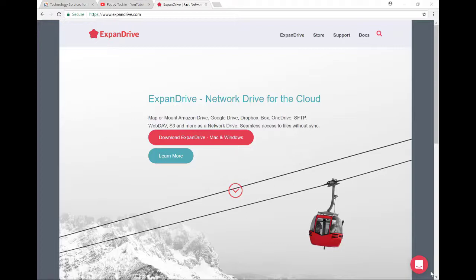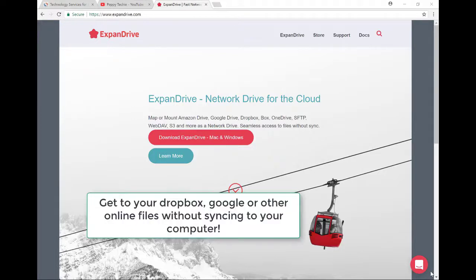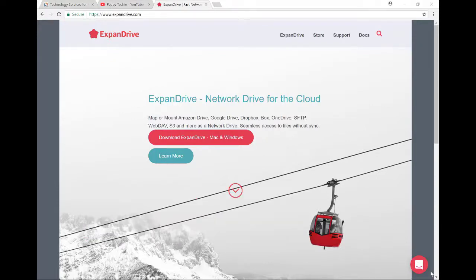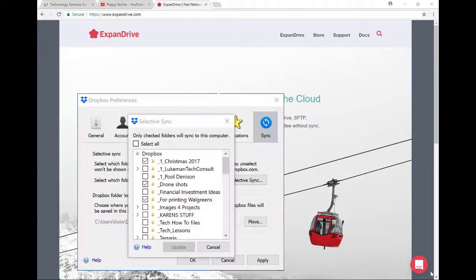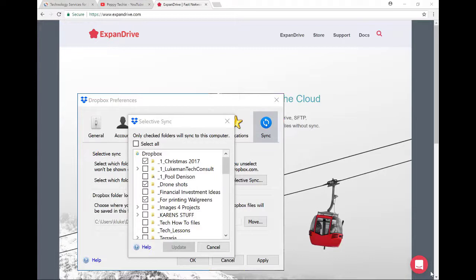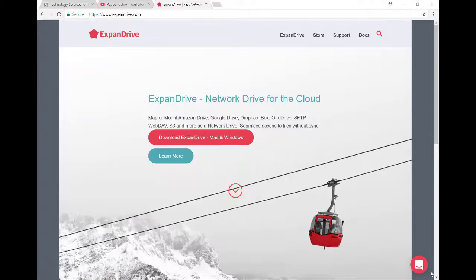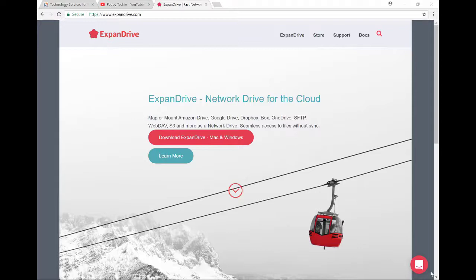Now many of you have watched my video on Dropbox and Selective Sync. And the problem with Dropbox, OneDrive, and Google Drive is if you download their software, they initially set it up that all the files that you have on those drives will sync to your computer. Well that doesn't work for me because I don't want all those files on my computer. I only have a 256 SSD drive and it would fill it up.